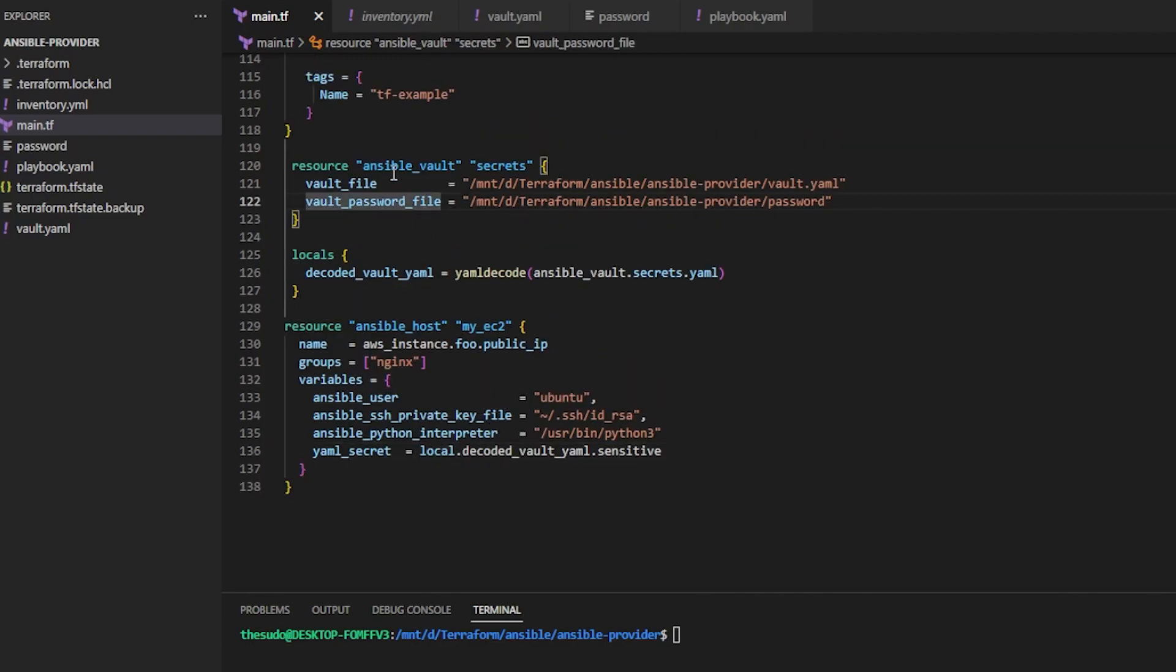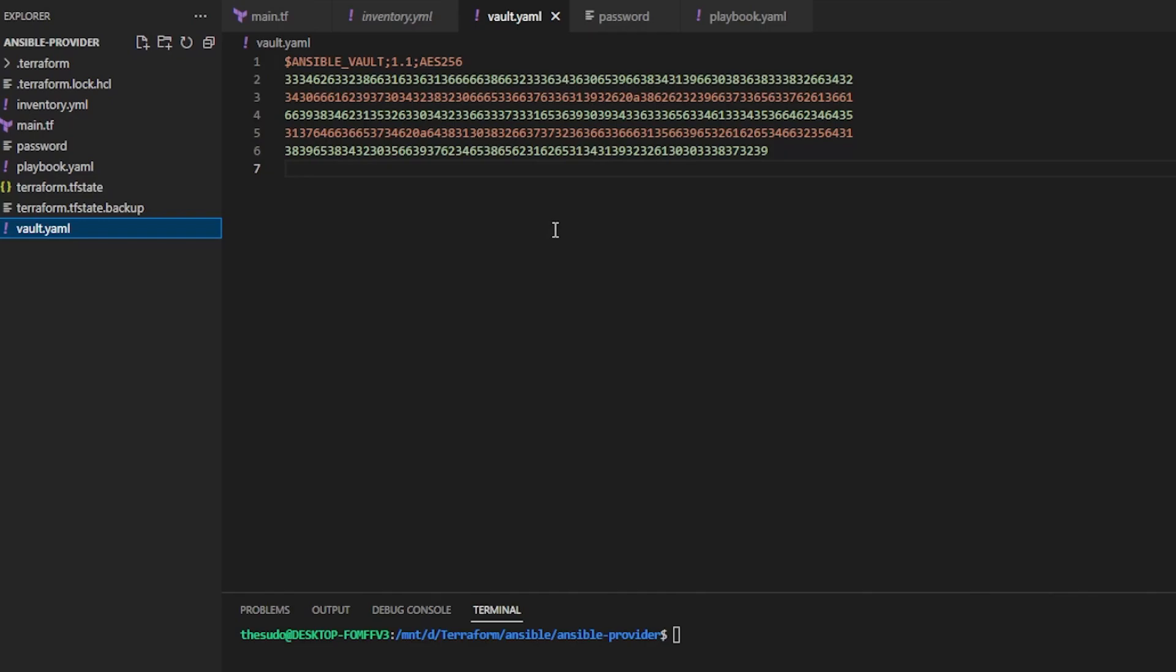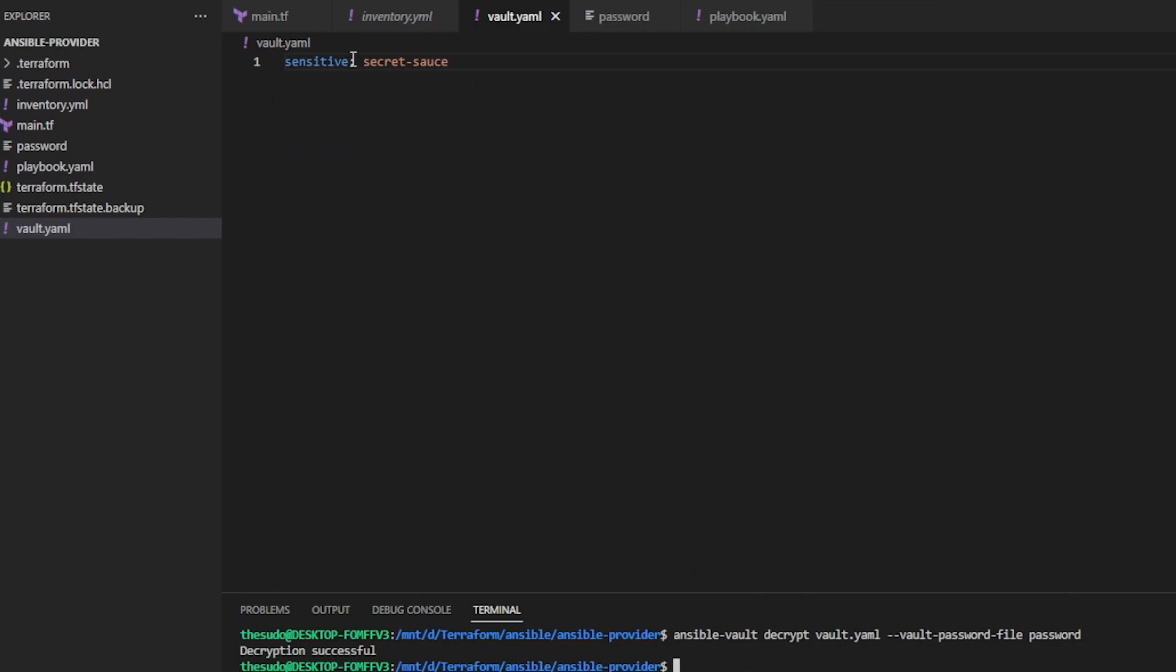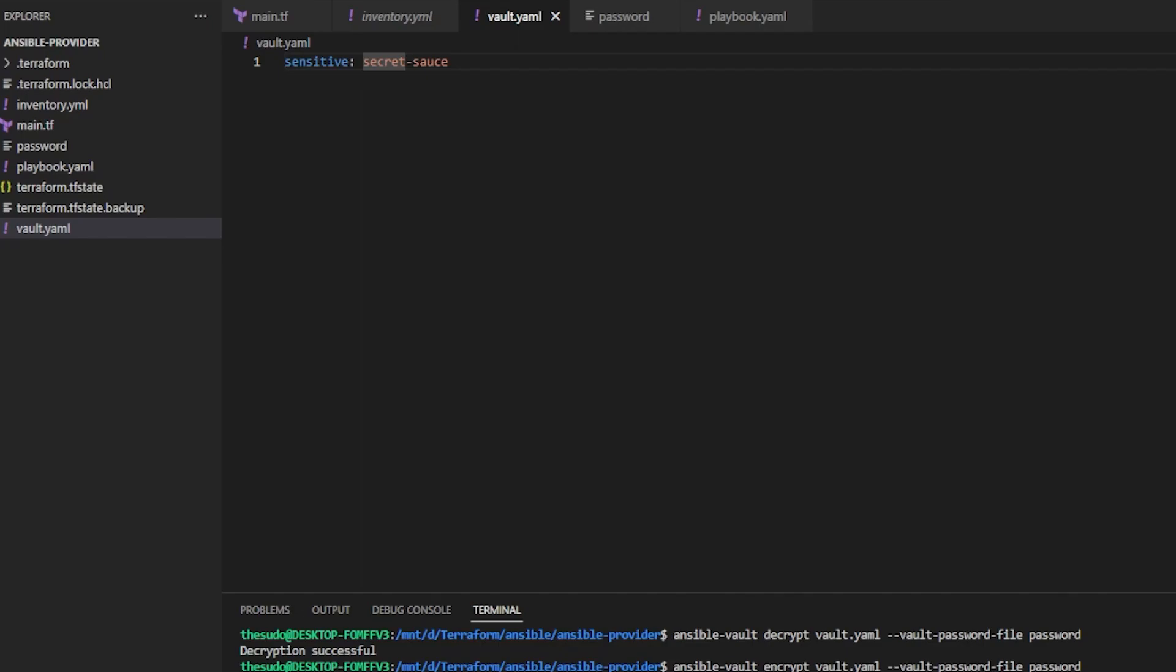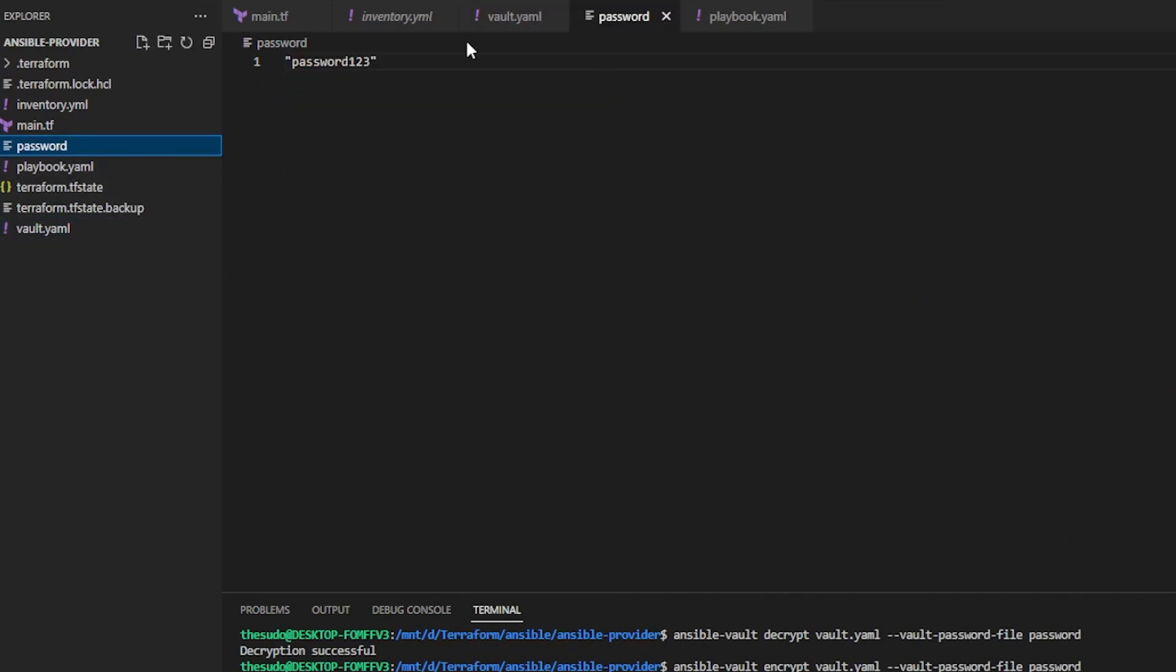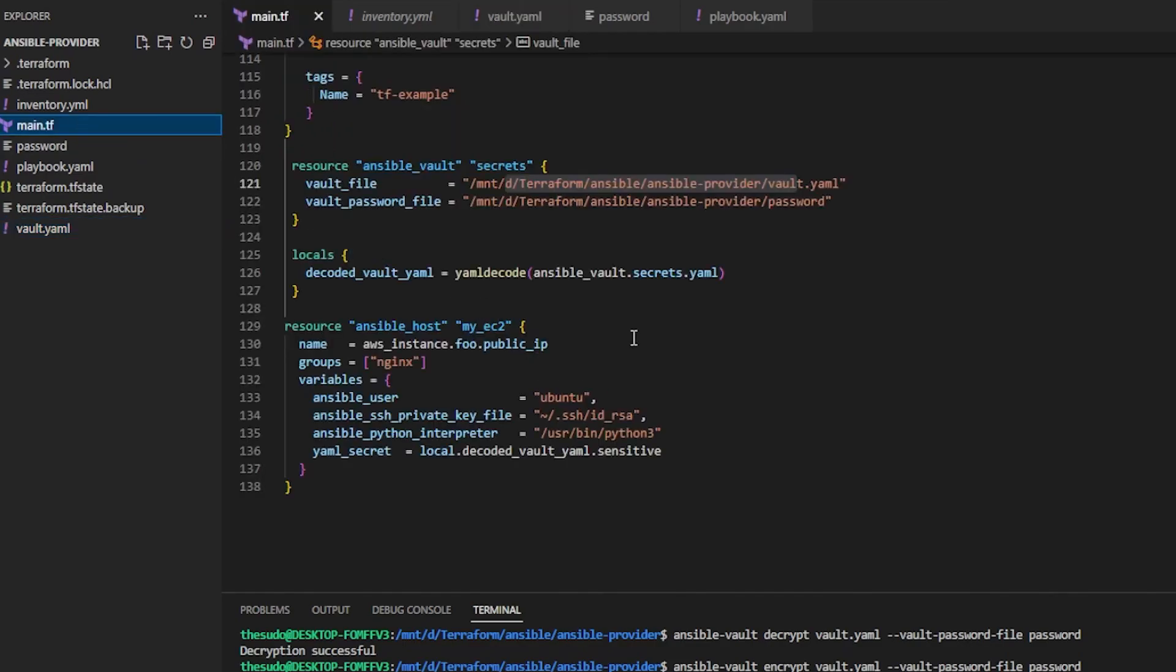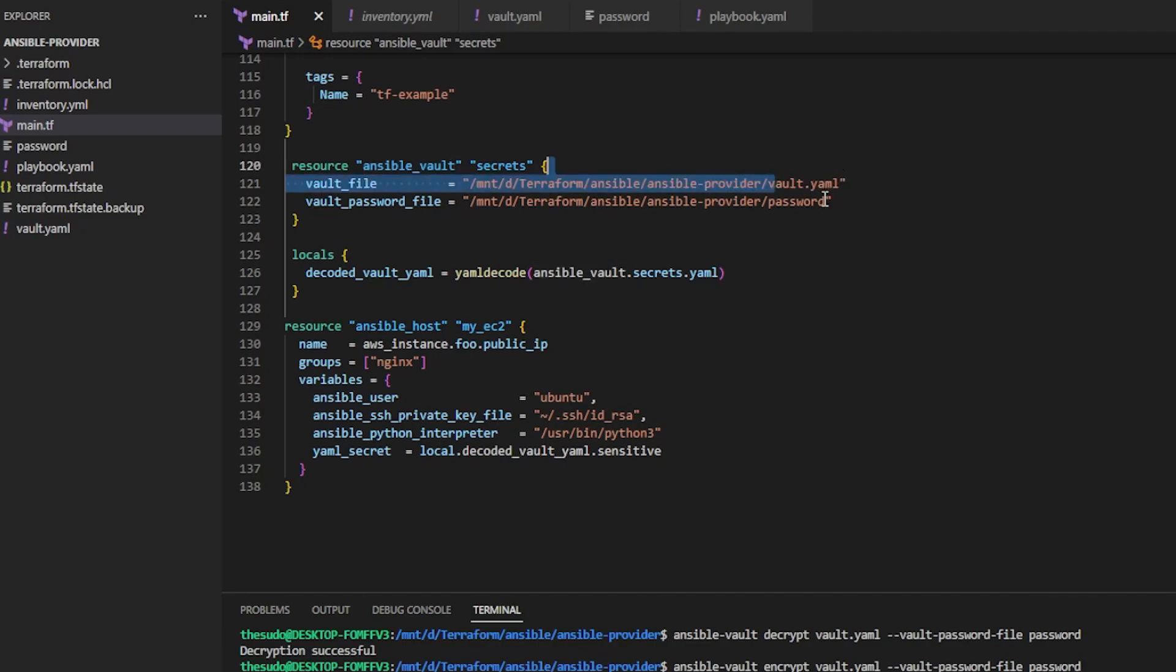And then one of my host variables is actually an Ansible vault encrypted secret. So I create an Ansible vault resource, and I say I want to use this vault file, right? So vault.yaml, this contains my encrypted, right? If I decrypt this, you can see this is the ID of the secret, and this is the secret. Let me re-encrypt that. This is the password file I'm using to encrypt this file.